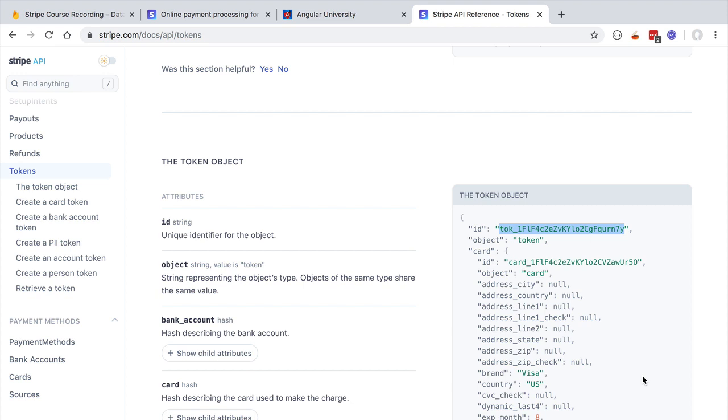The credit card details are stored separately on the Stripe servers. What will our website or a solution like Stripe Checkout do with this token? We are going to take the token and send it back to the Stripe servers, this time adding the information that we want to do a purchase with this credit card.